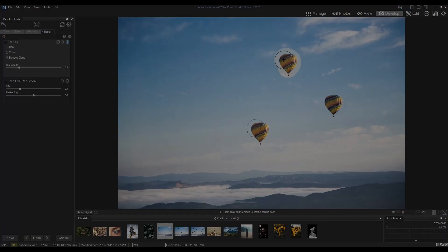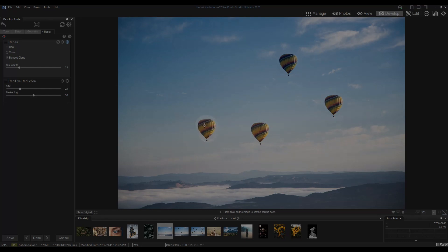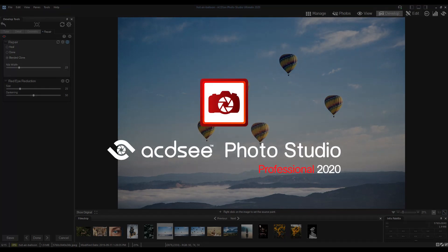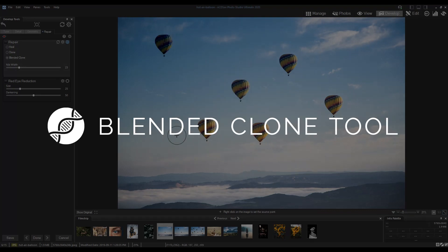Hi there, I'm Andrea from ACDC and in this tutorial I want to show you one of the exciting new features in ACDC Photo Studio Ultimate and Professional 2020, the blended clone tool.